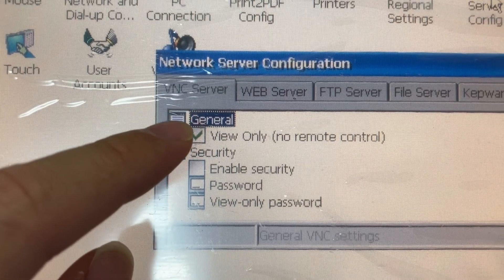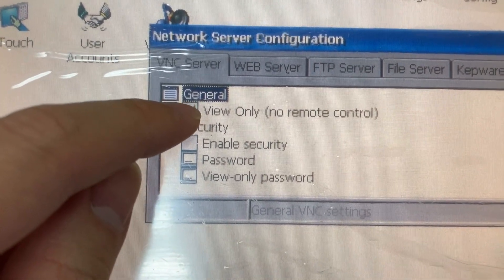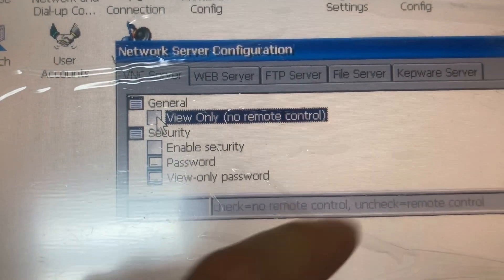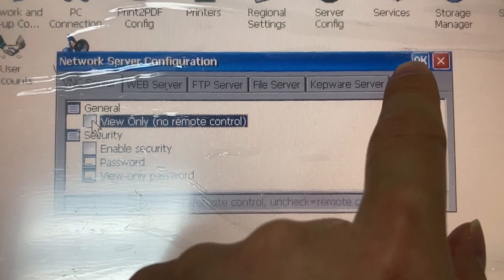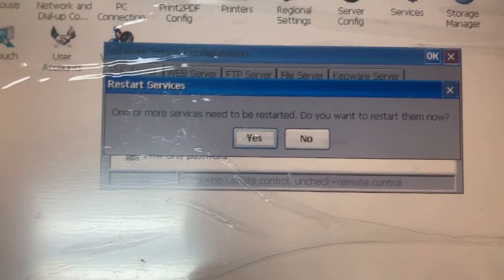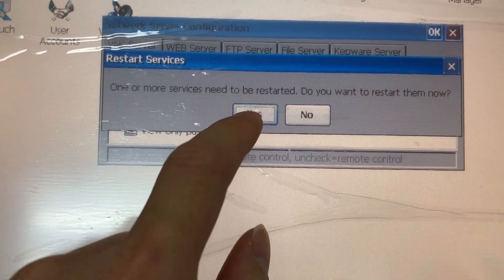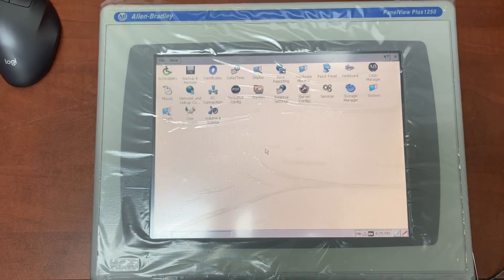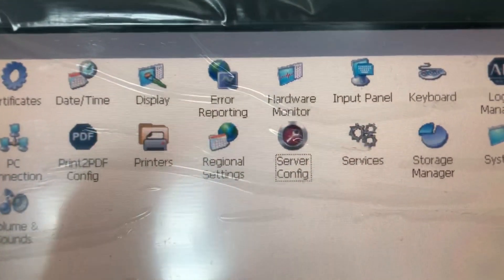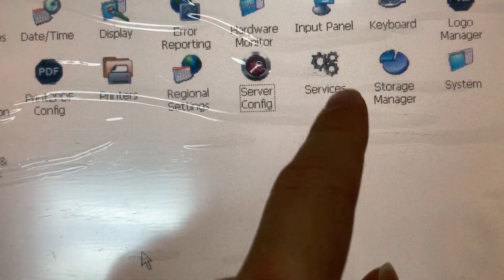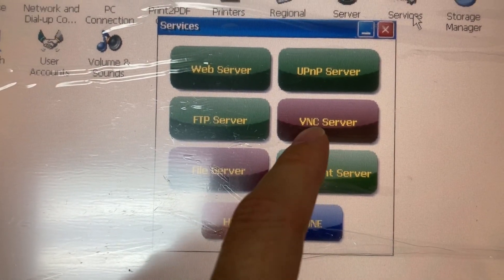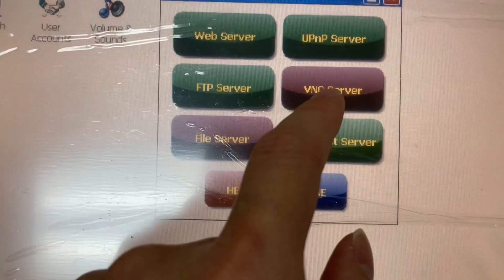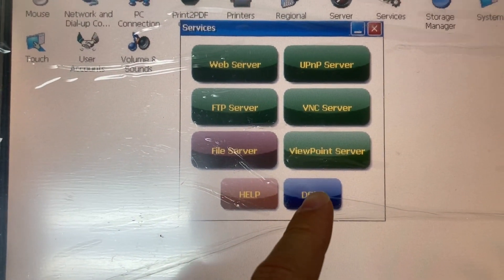In VNC Server, uncheck this box. Click OK, then Yes. Then go to Services and turn on VNC Server. Done.